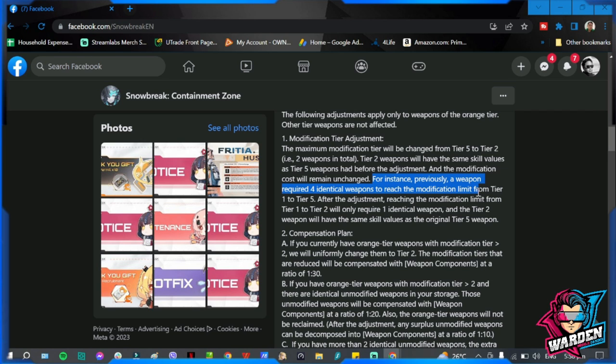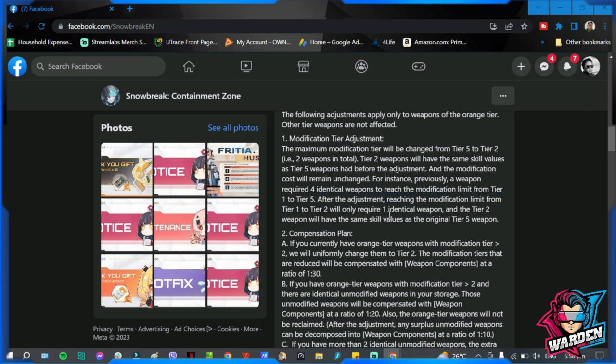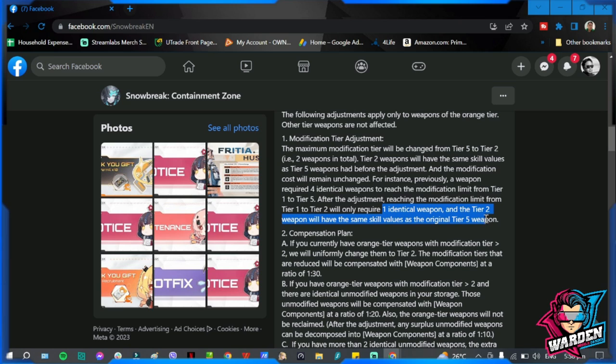For instance, here's the example. A weapon module required four identical weapons to reach the max modification limit. No, it's only four, that's including the original, that's five previously, not six. So right now you will only require two copies. Tier 1 to tier 2 will only require one identical weapon.